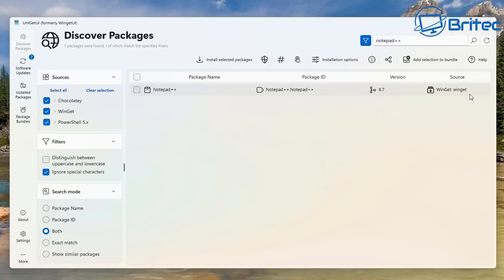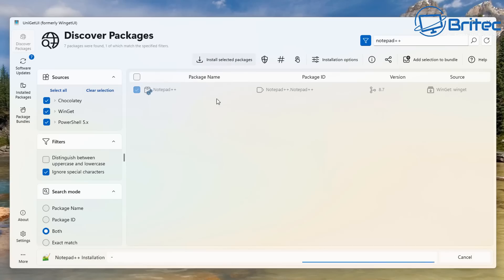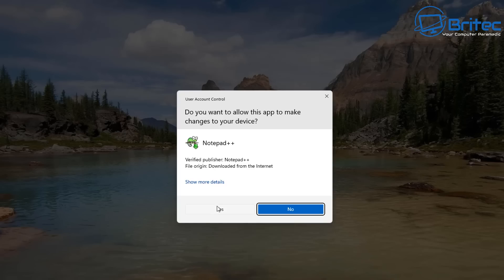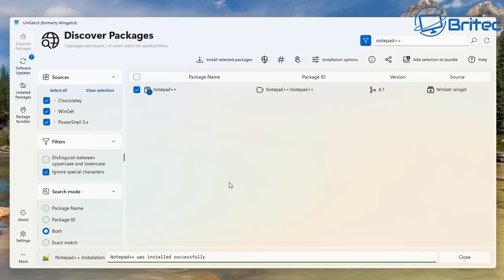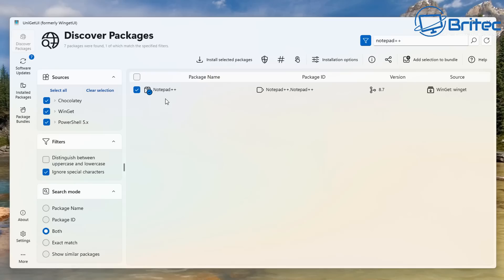To install a package, just check it and click 'Install Selected Package.' It will download and install it — you confirm the User Account Control prompt and it's already done. That's how you search for programs and install them using UniGetUI — very quick and easy.